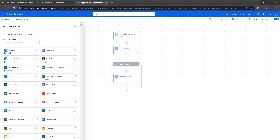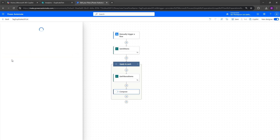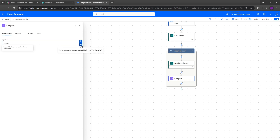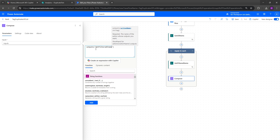Now we've got our filtered view, we need a calculation to capture the latest date for that particular ID. Add a Compose action (Data Operation > Compose). In the inputs field, we'll use a formula: outputs('getfiltereditems') — using the exact action name with no spaces, or replacing spaces with underscores. After the action name, add a question mark, then in square brackets with single quotes write 'body'.